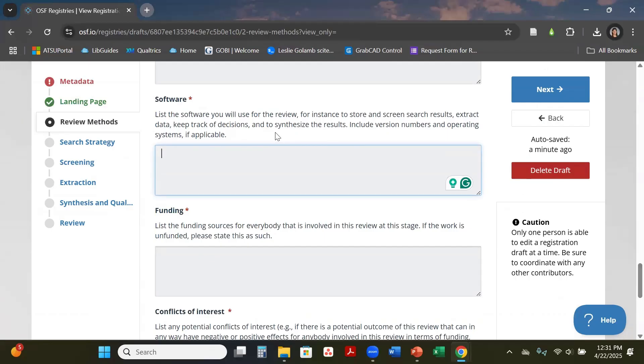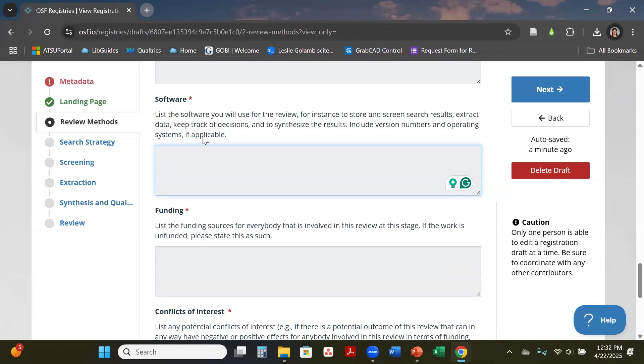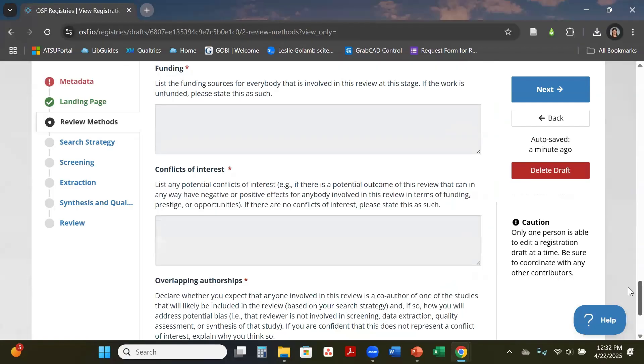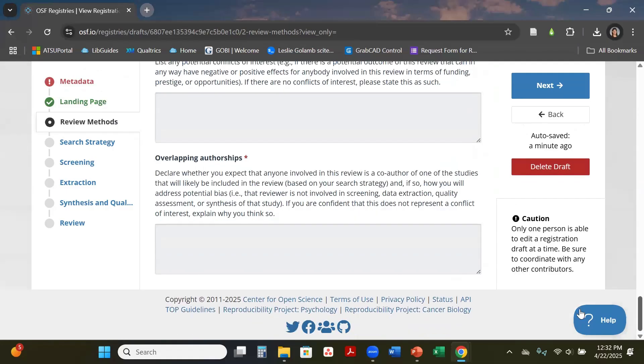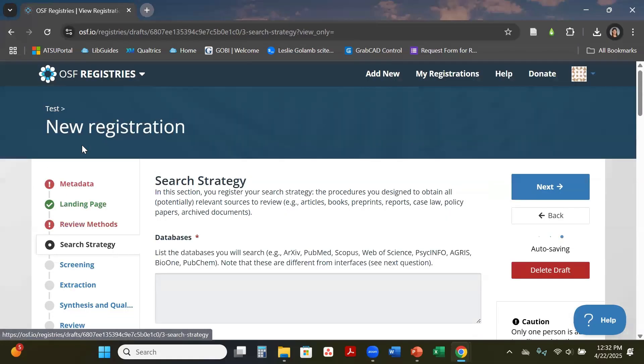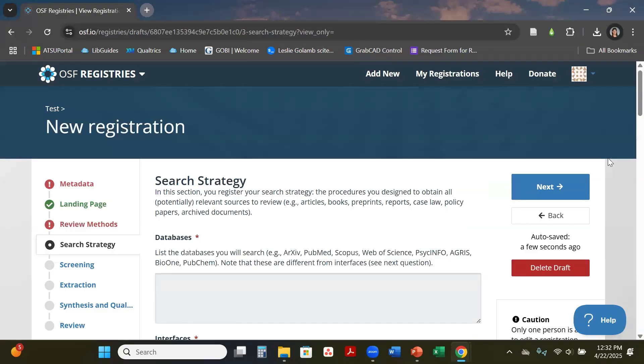Software always does come up—software that you can be including in this section would be like Covidence, it could be EndNote, Zotero, whatever citation manager that you're using, any data visualization if you are using anything of that sort. Funding is if you are getting funding from like NIH or any type of grants within the university or outside of the university. Conflict of interest if there is any—most of the time there will not be—and then overlap.